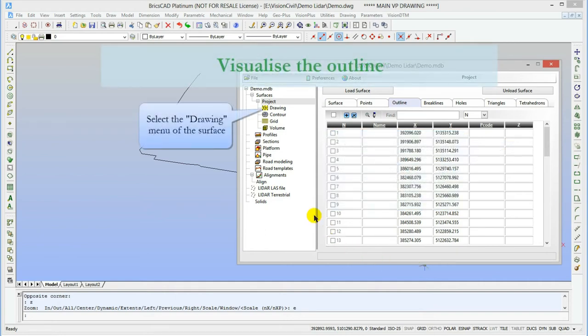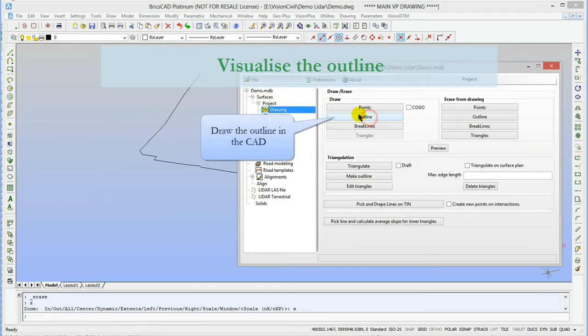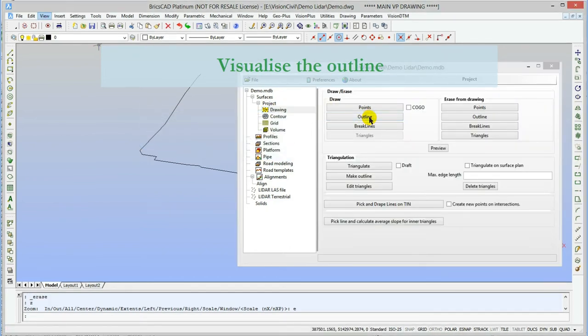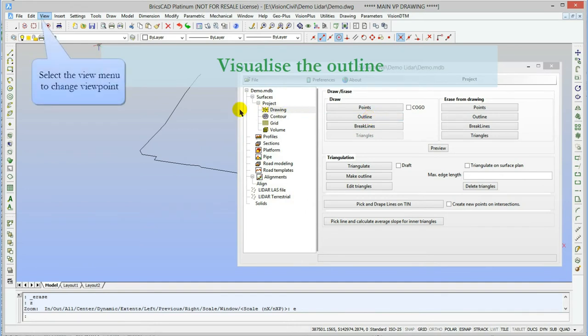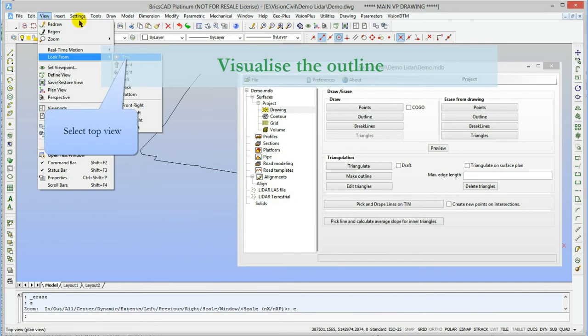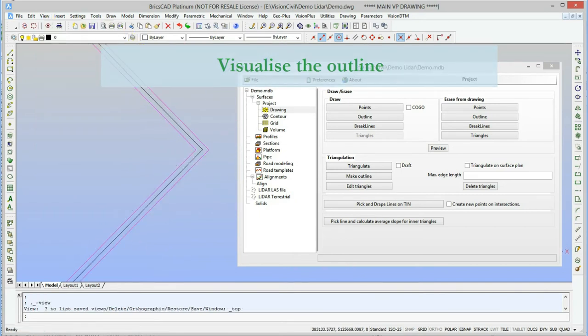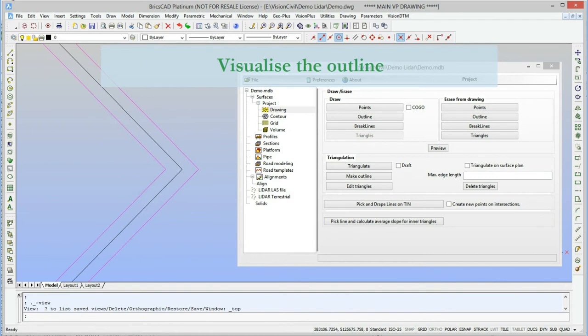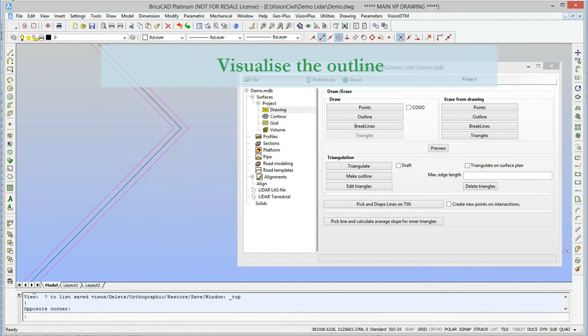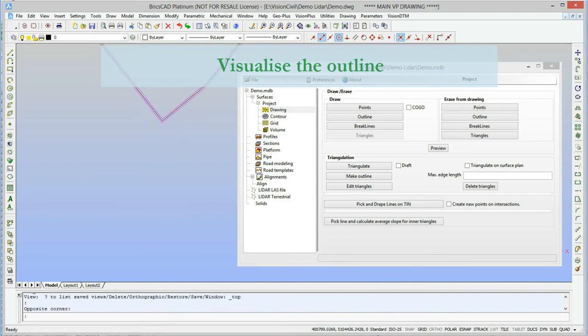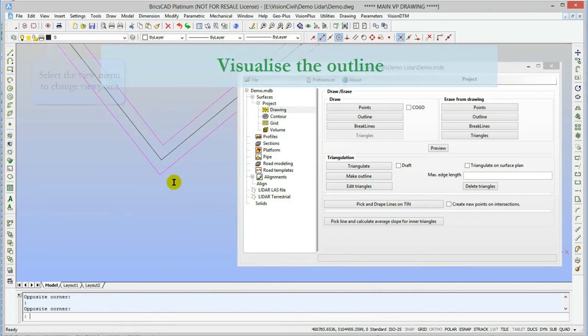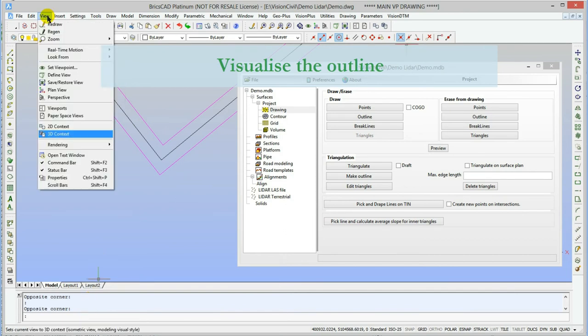I'll draw the outline in the CAD so you'll see exactly what has been done. Now let's see that from the top and a bit closer, shall we? Now I'll just put the view back to where it was before.